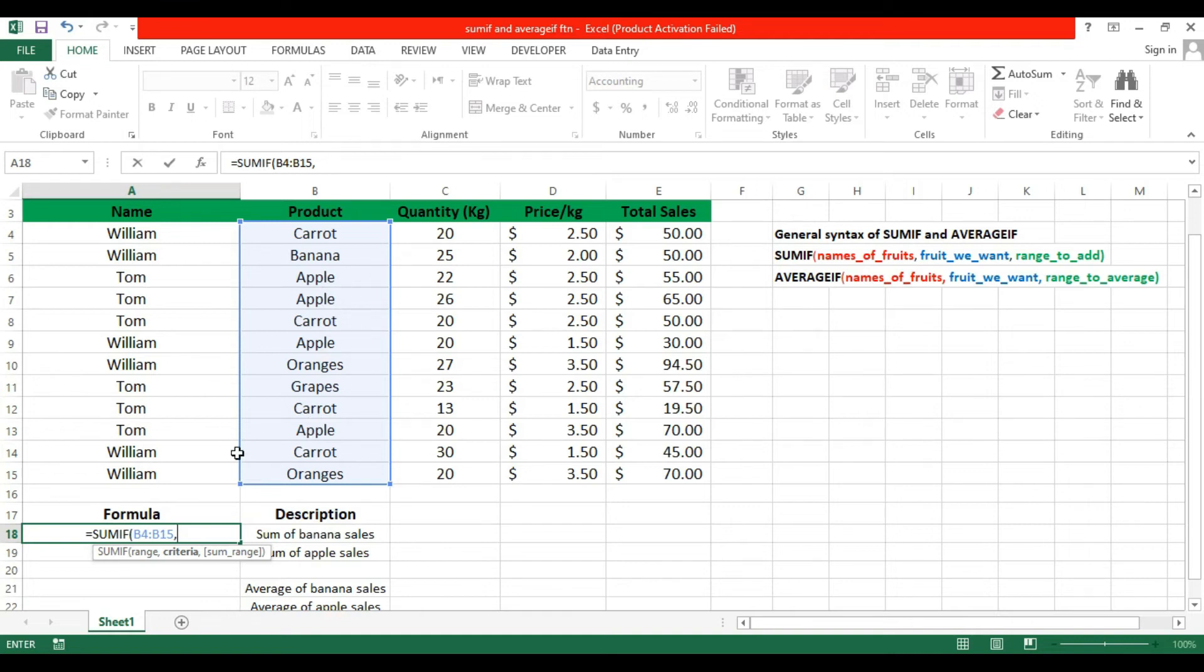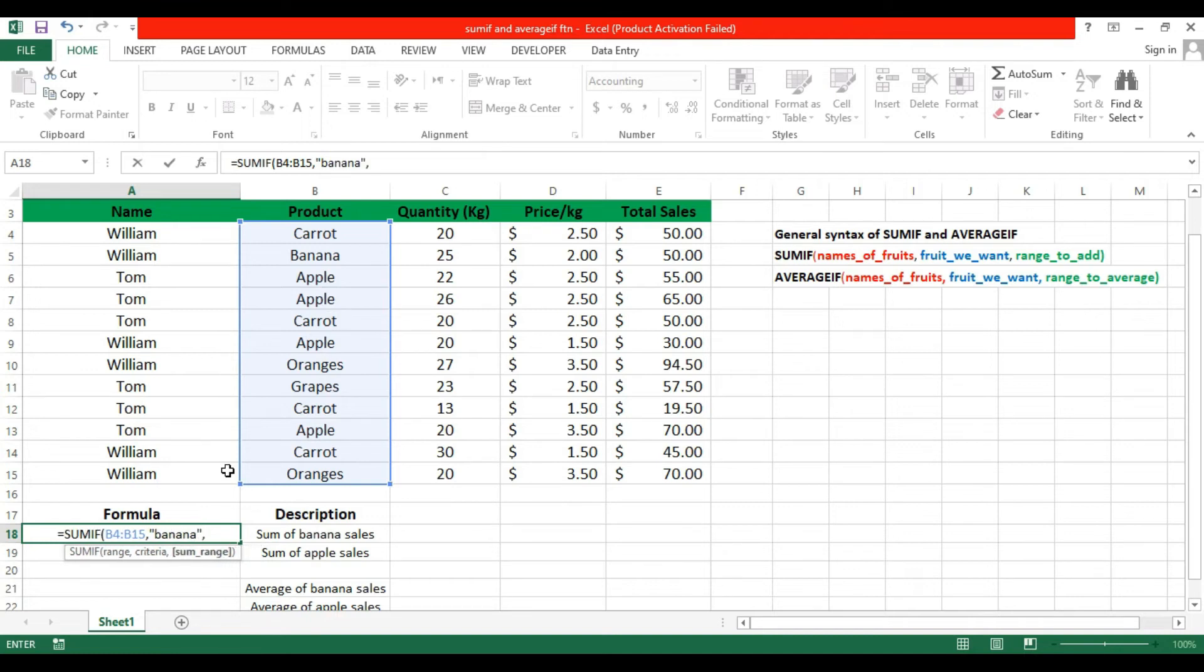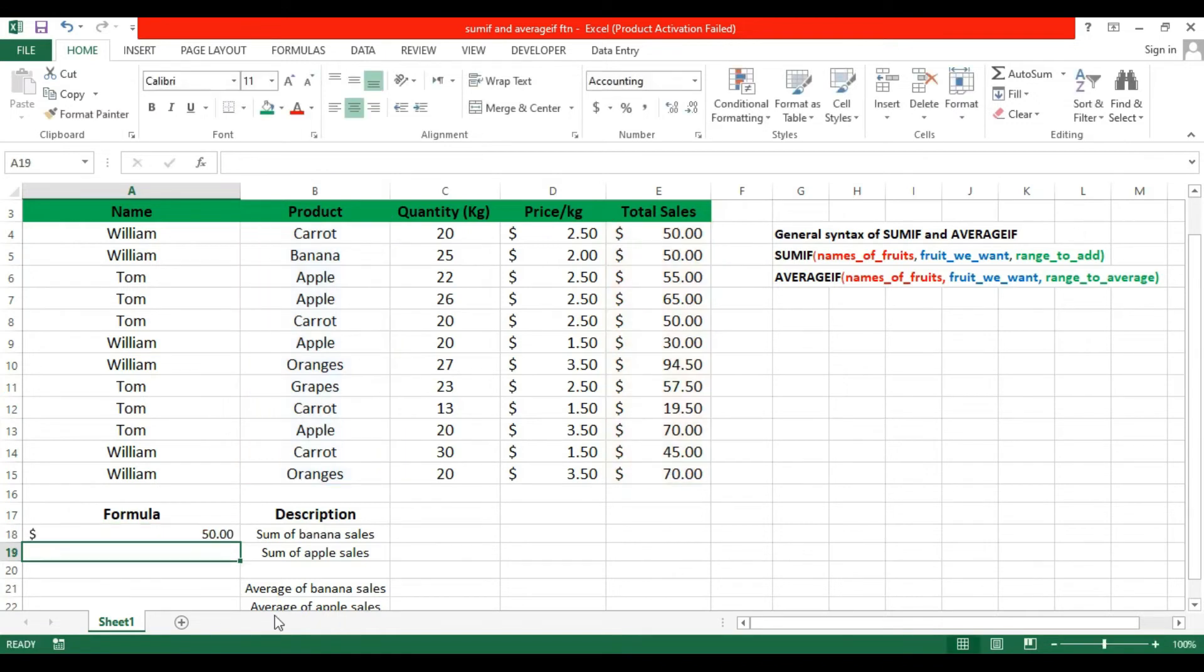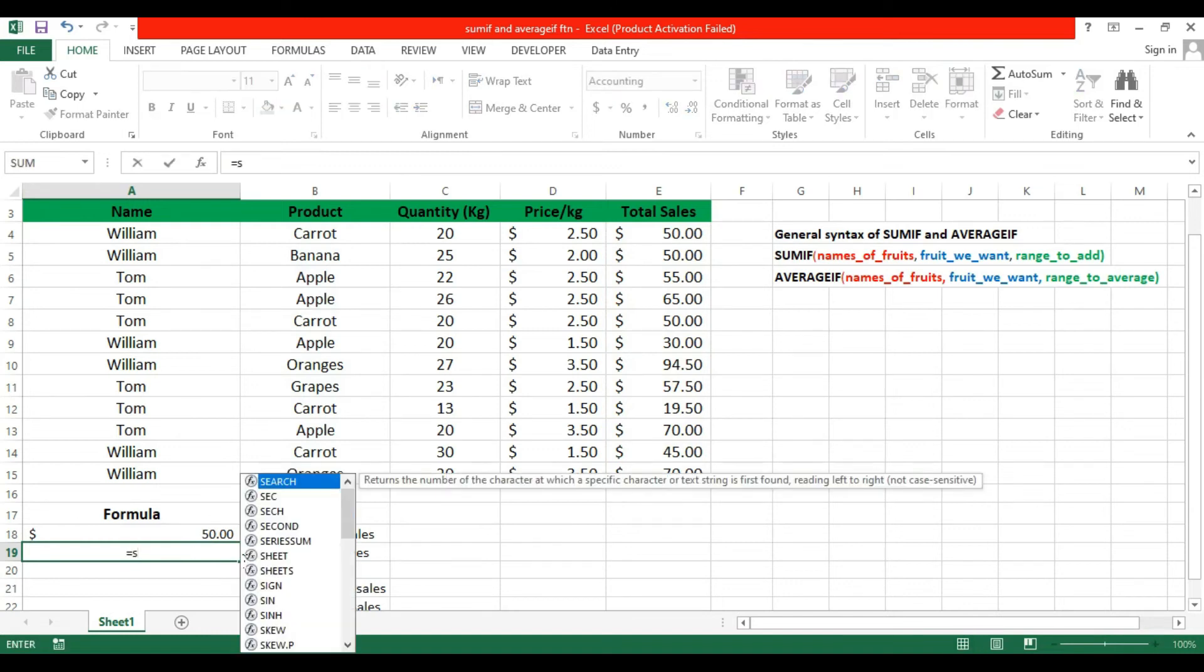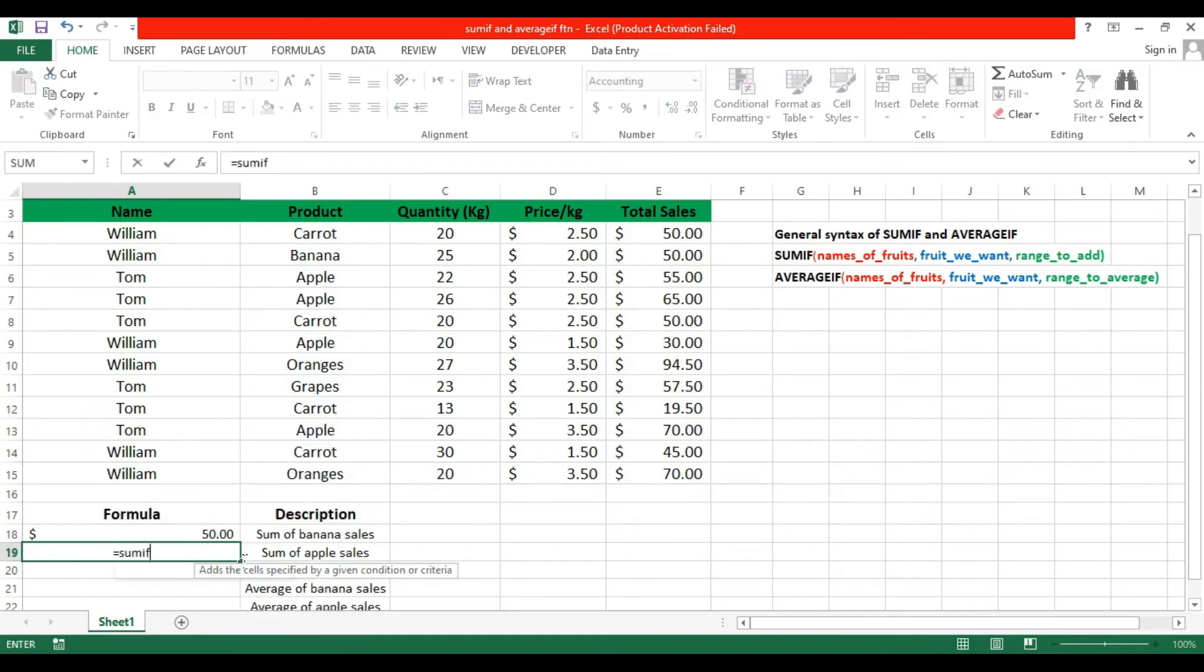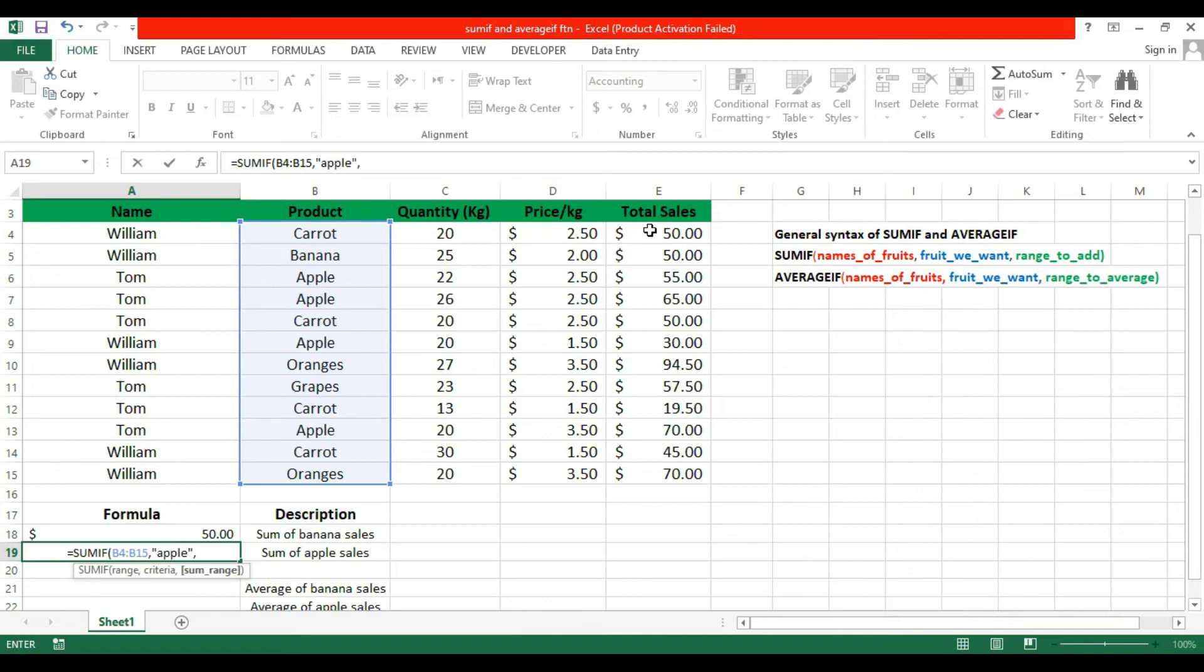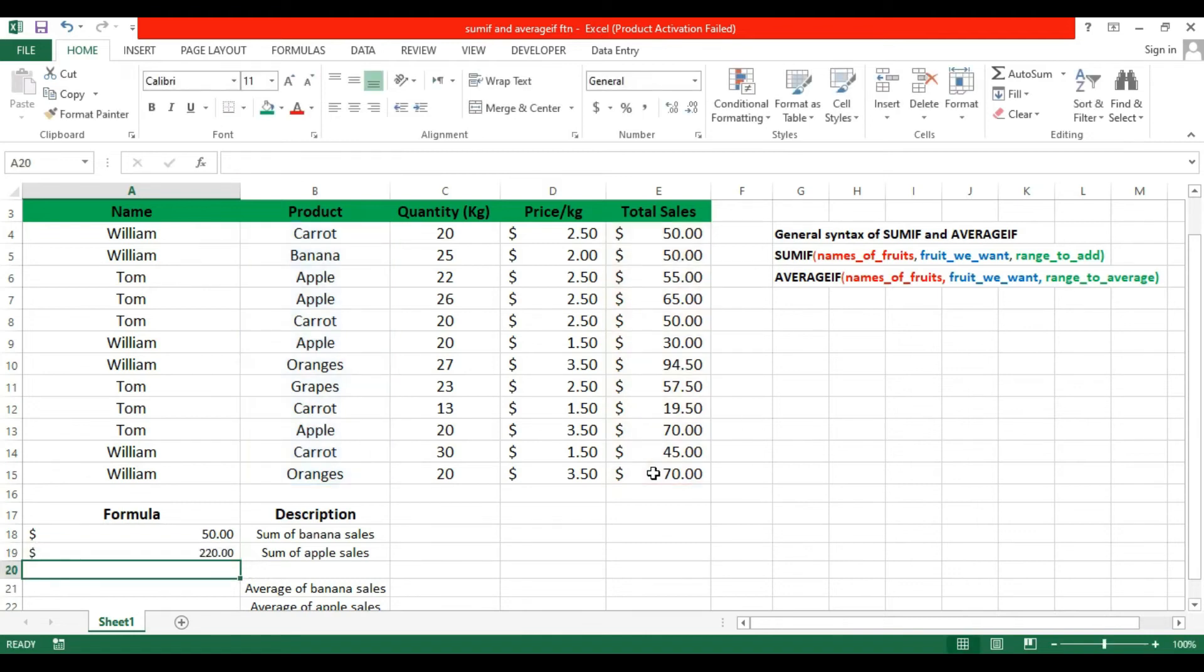I want to sum the total sale of banana, so this range. Close the bracket and enter. This is the total sum of banana. Like this, we can sum Apple. This is the way - write Apple, then get the total sum of Apple.